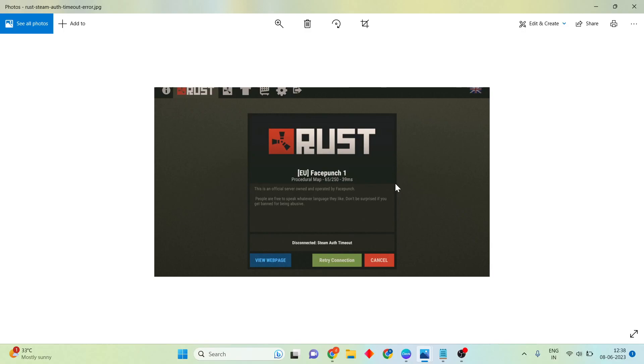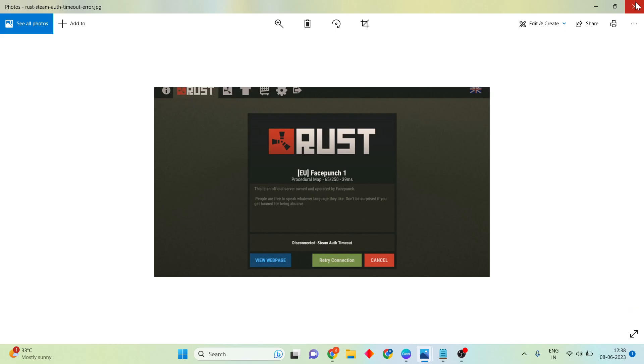Hello guys, welcome to my channel. How to fix this Rust error: Team Auth Timeout error. This is the basic error solution. Step by step, follow the steps. Go to the taskbar.